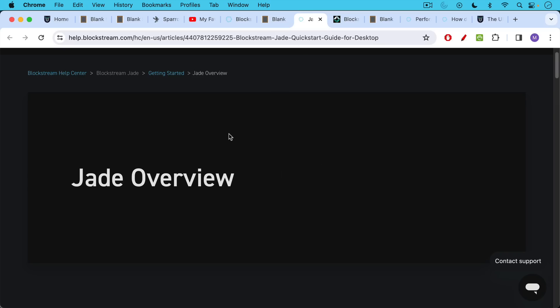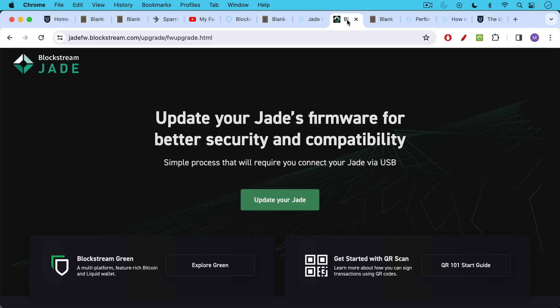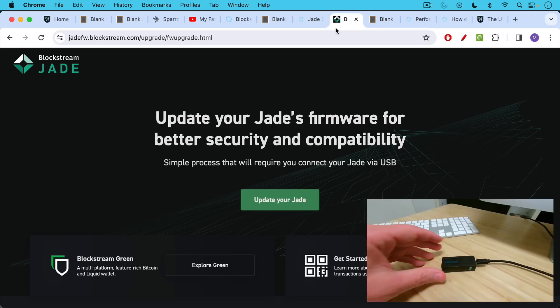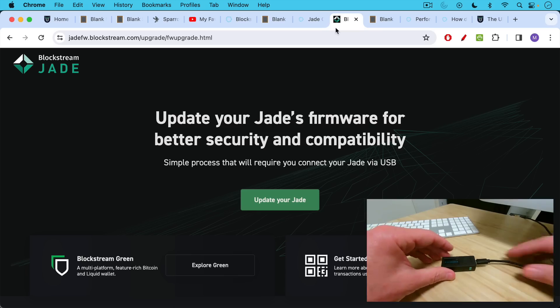I'm going to link to a Jade overview in the description notes below. And now I'm going to show you how to set up the Jade and connect it to Sparrow. So the first thing you want to do is update to the latest firmware when you get your Jade. I'm going to be using this through the USB port of my desktop. There's also a way of doing this using QR codes. I believe it's a little more difficult. Basically, these hardware wallets, they securely store your private seed offline inside the hardware wallet. And so even if it's plugged into the USB port, you should be fine.